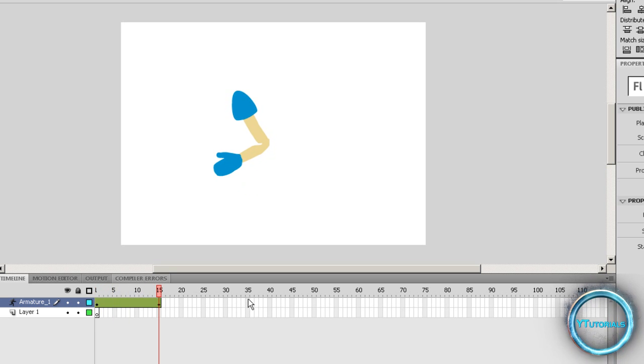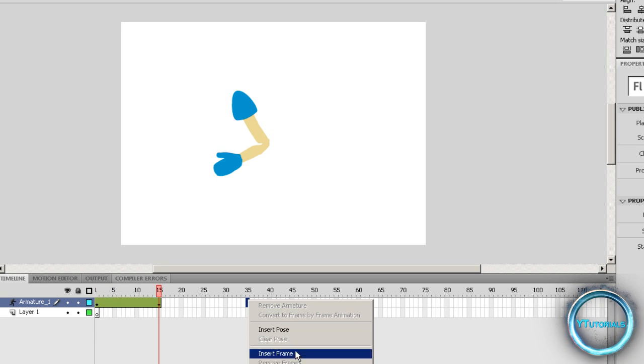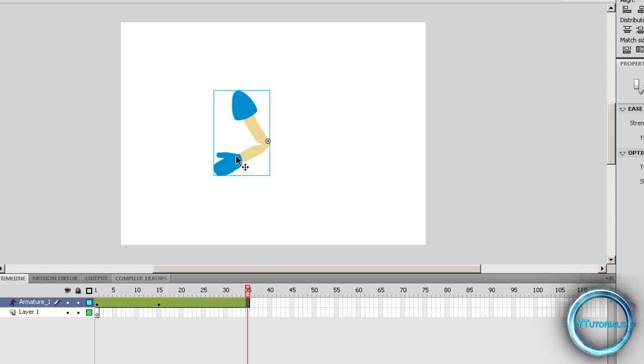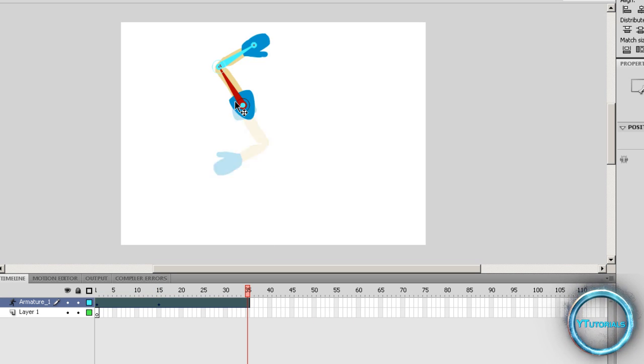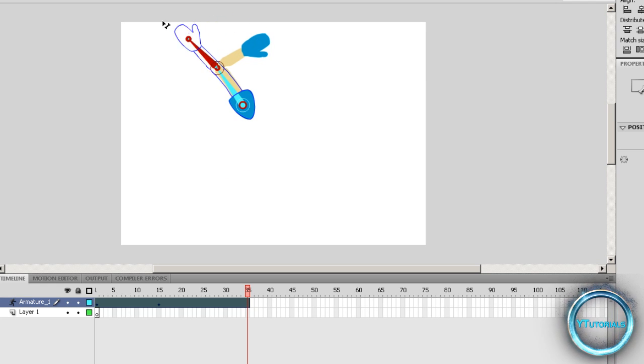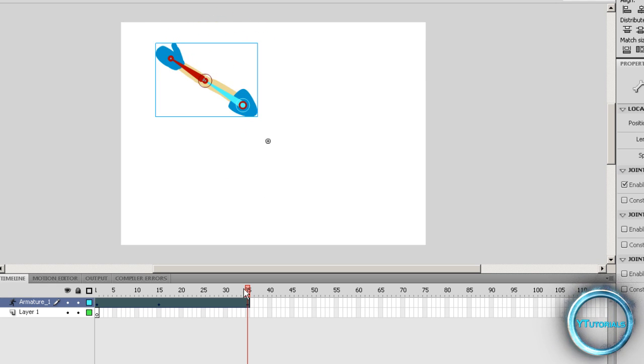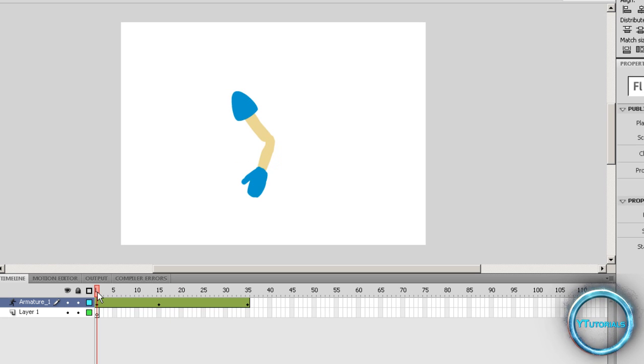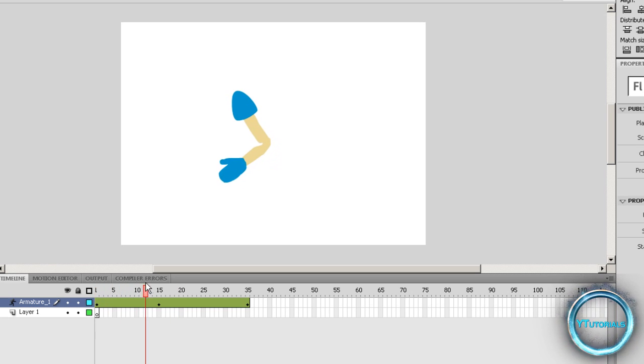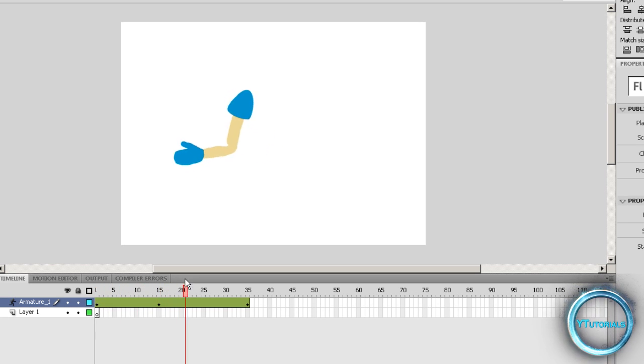And let's say you go to 35 and insert frame again. And then just, I don't know, rotate and put it straight or whatever. It's really cool because this is really easy and you don't have to do it frame by frame.